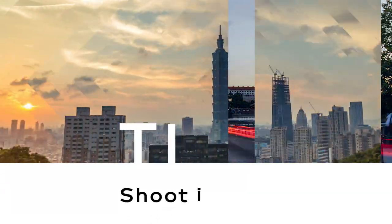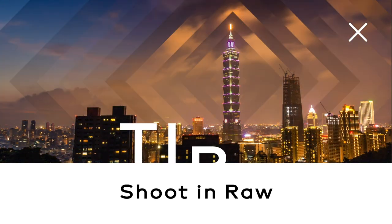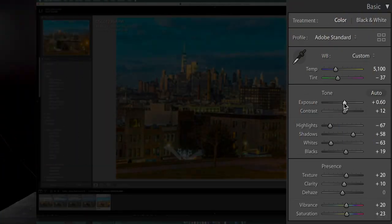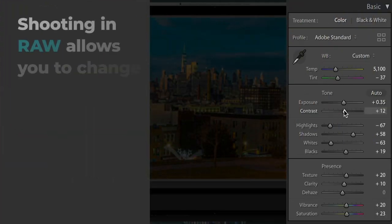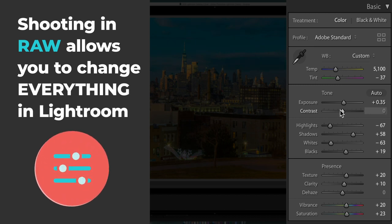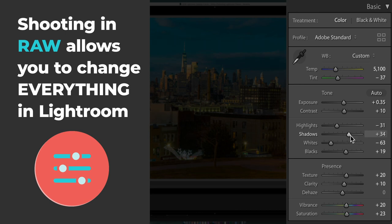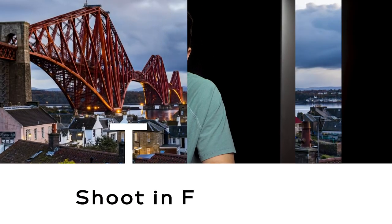Tip number one: shoot in RAW. A RAW image means that the photograph is uncompressed and completely editable. So all of the camera settings such as exposure, contrast, white balance, etc., can still be changed or controlled by you. So do yourself a favor and shoot in RAW.